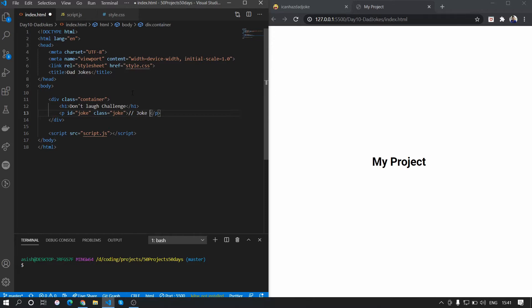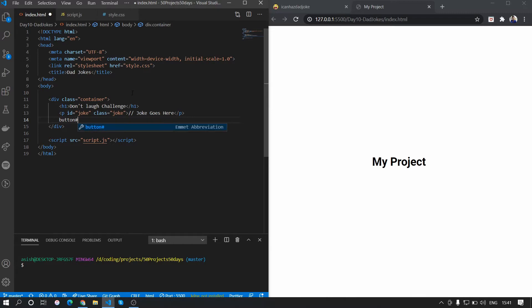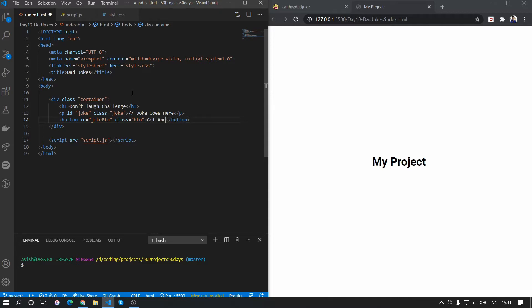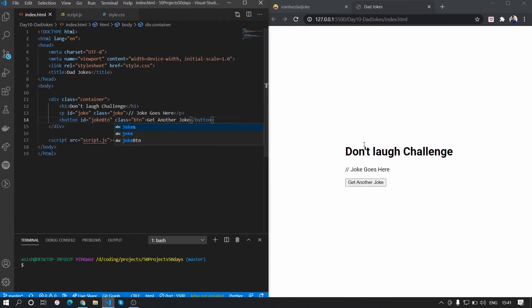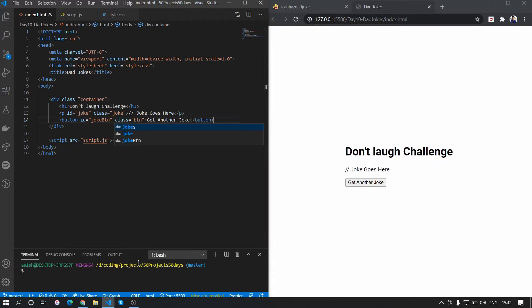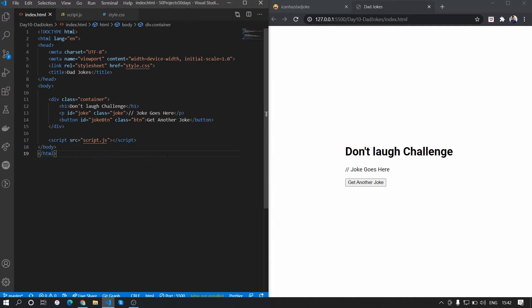Then we want a button to get the joke, so we'll add a button with the ID of 'joke-button', give it a class of 'btn', and give it the text 'Get Another Joke'. Saving that, you can see the elements have been found in the DOM.